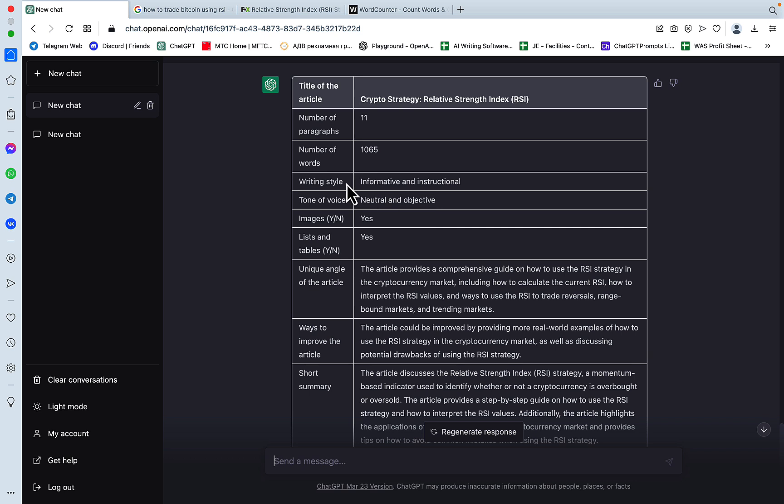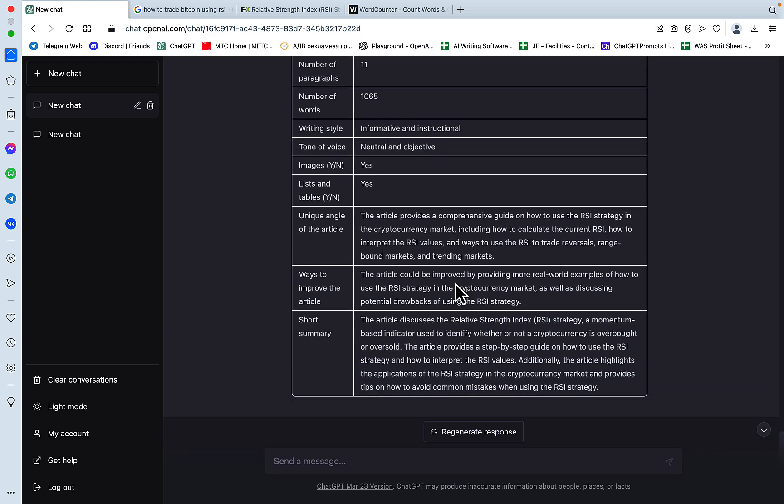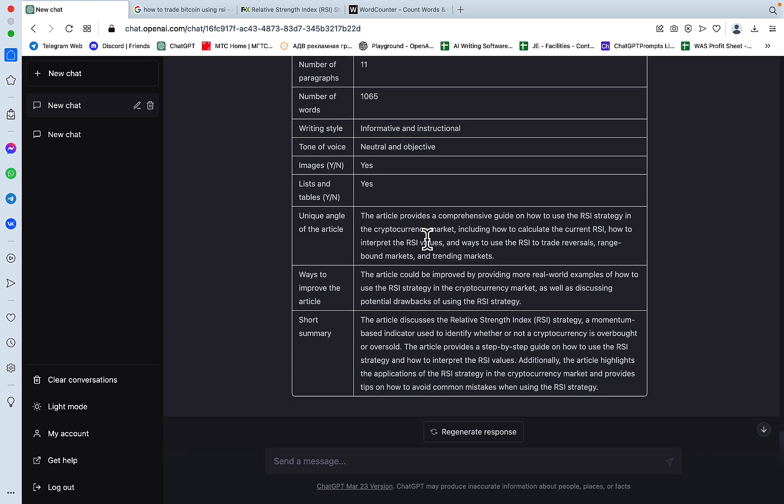Writing style, informative and instructional, sounds about right, tone of voice, neutral and objective, images, yes, lists and tables, yes, unique angle of the article, the article provides a comprehensive guide on how to use RSI in the cryptocurrency market, including how to calculate the current RSI, how to interpret the RSI values, some ways to use the RSI to trade reversals, range bound markets and trending markets.